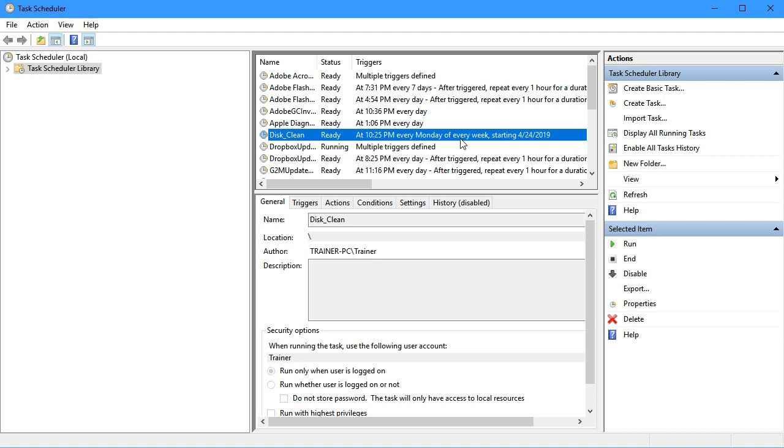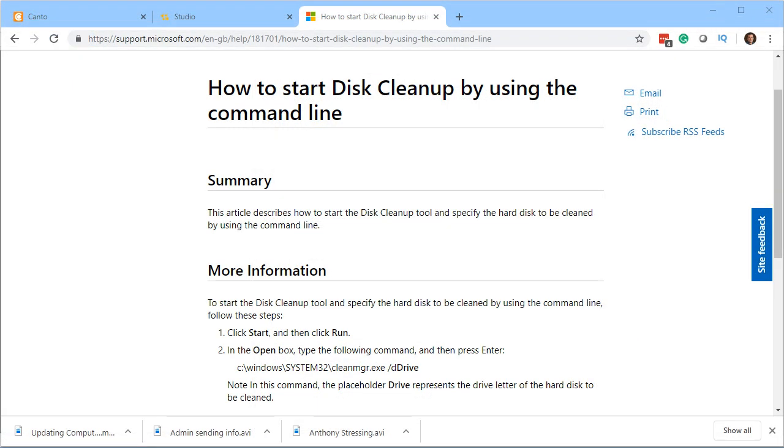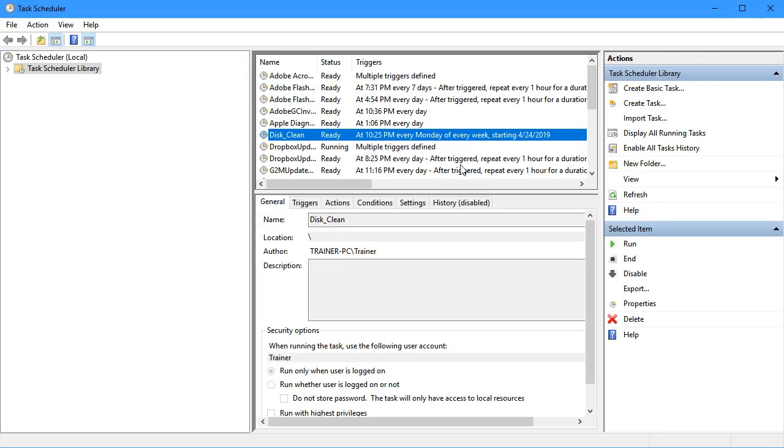Notice it was all super simple. The only research I had to do was finding the executable name and its location in Windows. Once I learned in Google that it was cleanmgr.exe in Windows System32, it was a snap.